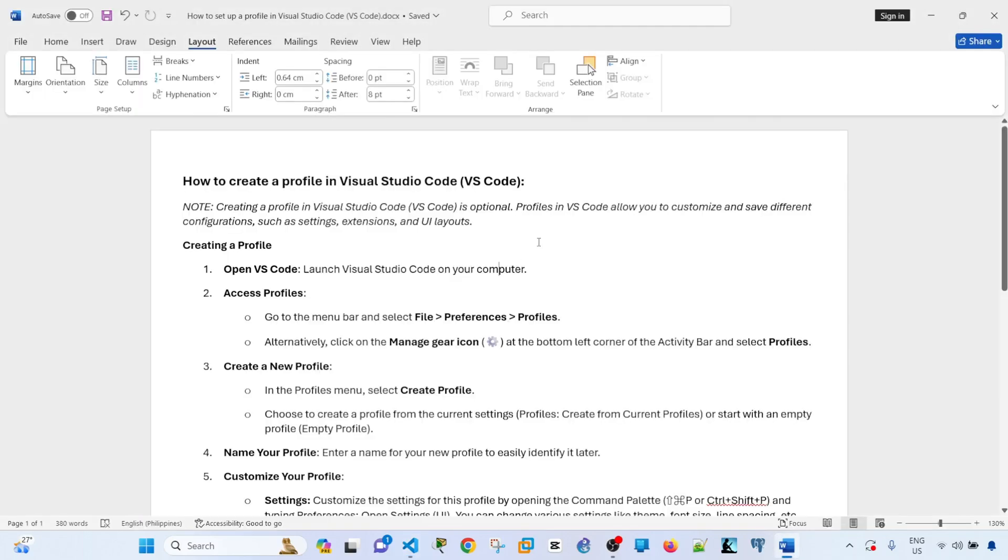Creating a new profile in Visual Studio Code is optional. Profiles allow you to customize and save different configurations, such as settings, extensions, and user interface layouts.